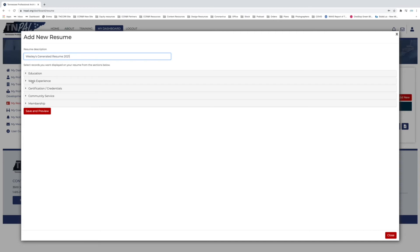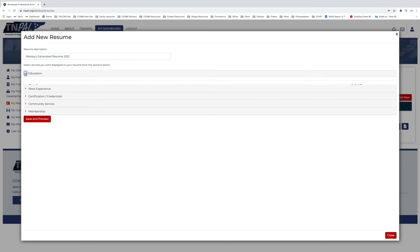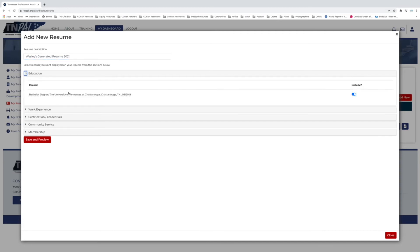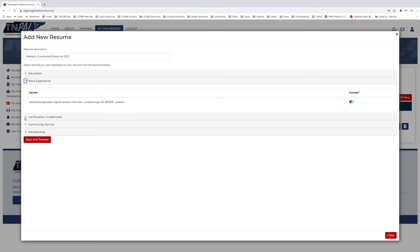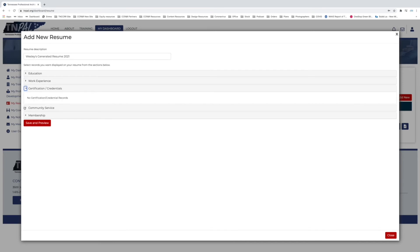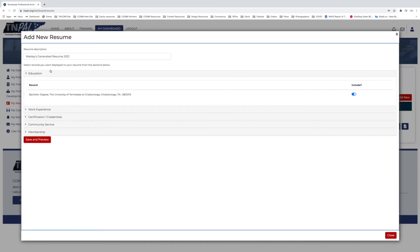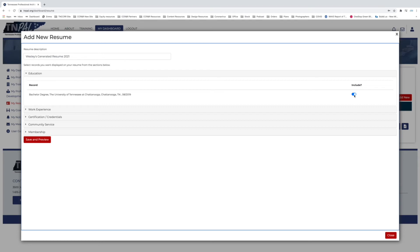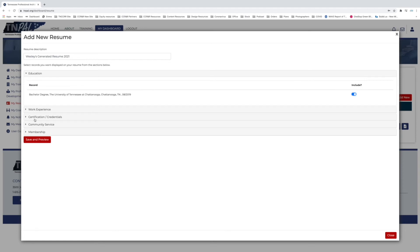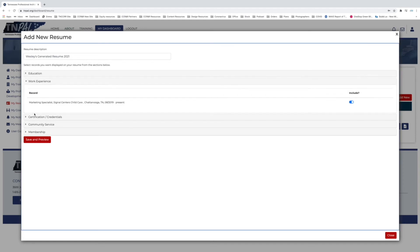You can see all of these drop-down options. Each one—there's education, work experience, certification credentials, community service and membership—all of these different things are relevant to your career in one way or another. So depending on what you're using this resume for, you're going to want to go through and select or deselect the things that you want to include. So for me, of course I want my bachelor's on my resume, so I'll include that and I can just click the toggle button that says Include on the right-hand side. And then you can go through and select or deselect any others.